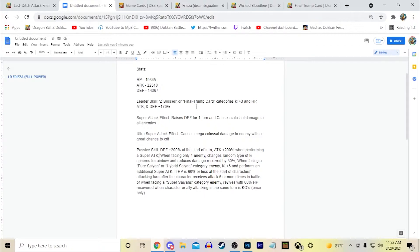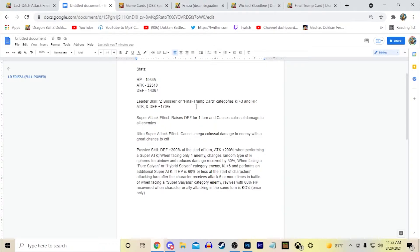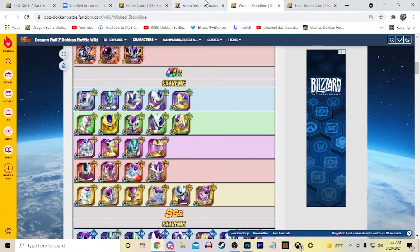But for thinking about Z Bosses, they could possibly even throw in the movie bosses if they wanted to from Z specifically. I don't think they will because most of the movie bosses category is from Z anyway, so it would kind of be weird.